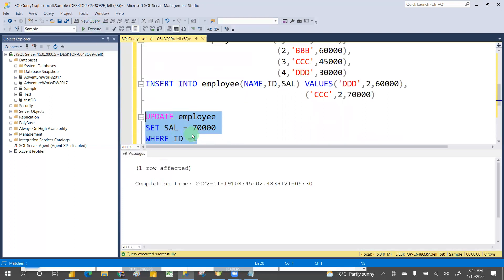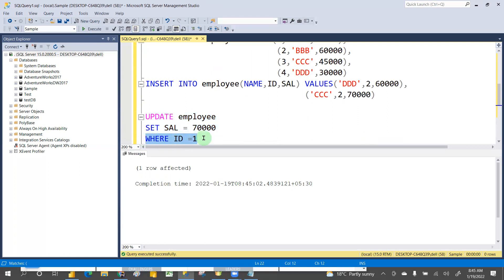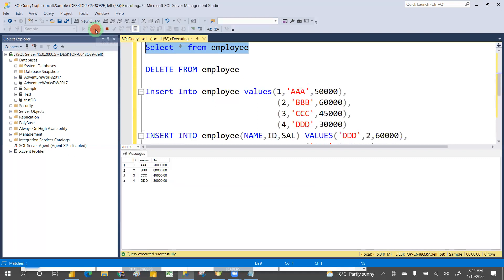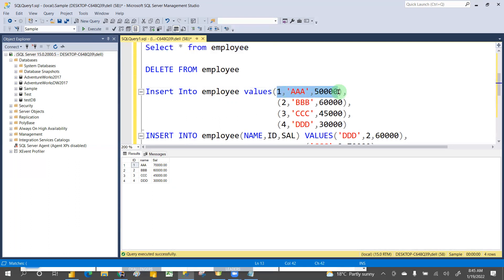Now only one row is affected. Hope you understand the use of the WHERE clause. If you go and select, you will see the data is affected — for id one, salary is now 70,000. Earlier it was 50,000 when we inserted it, and now it is 70,000.